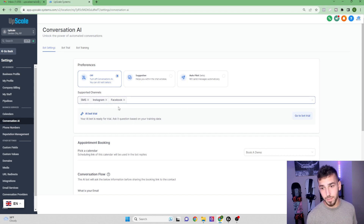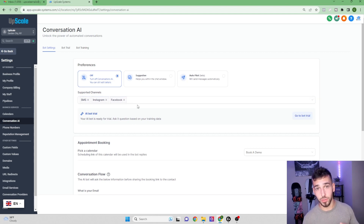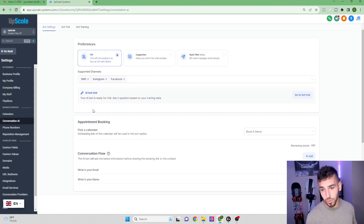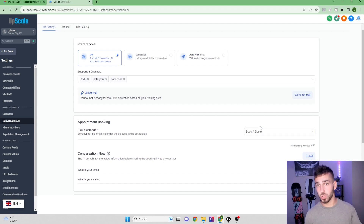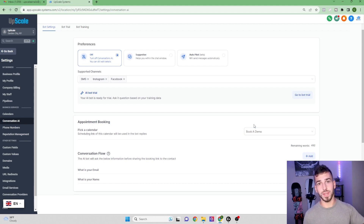Below that you can see supported channels — currently SMS, Instagram, and Facebook. The dev team told me they're looking to expand this soon to the live chat widget and Google My Business messaging. For appointment booking, right now you can have the bot send a calendar link. Soon you'll be able to have it send funnels, fill out forms, and ask questions to populate form fields based on customer responses. The dev team is working hard and expects these updates within two to three weeks.